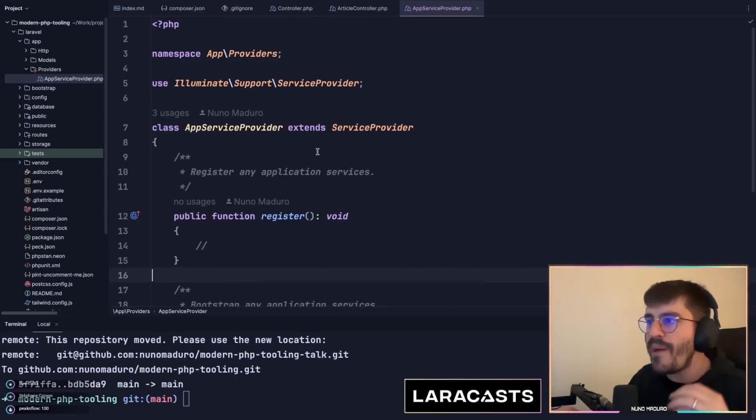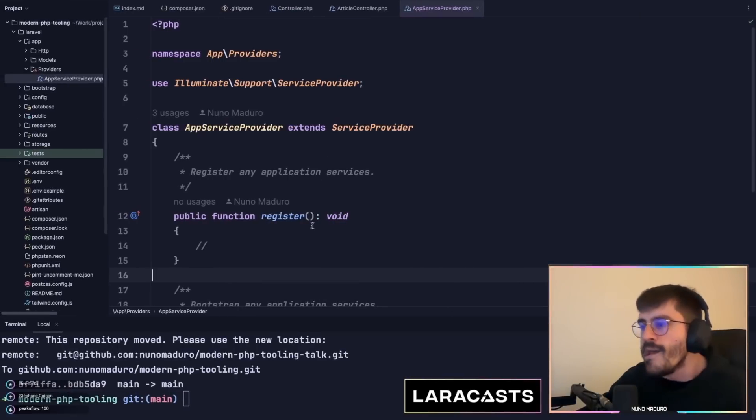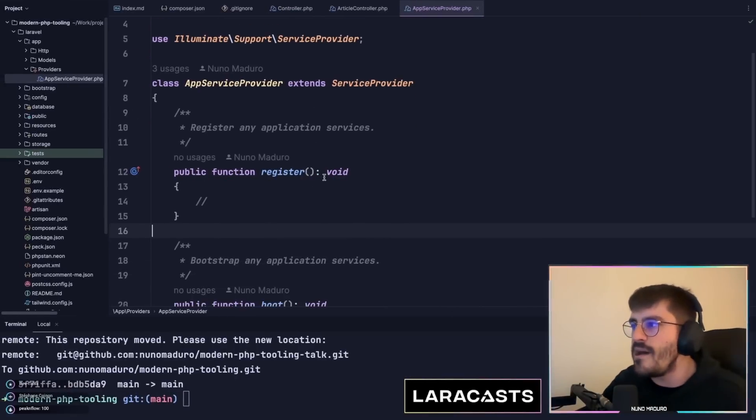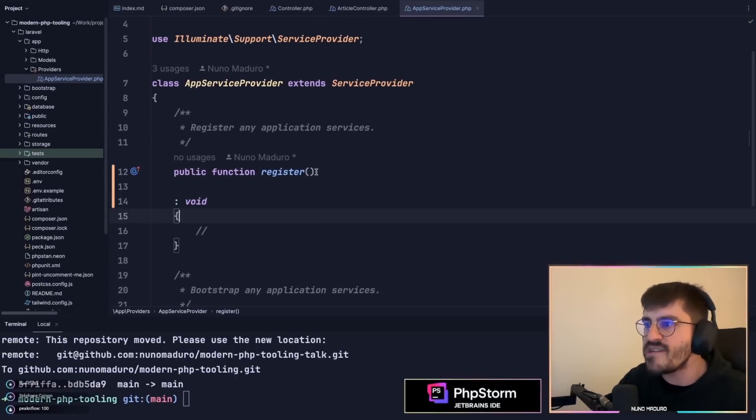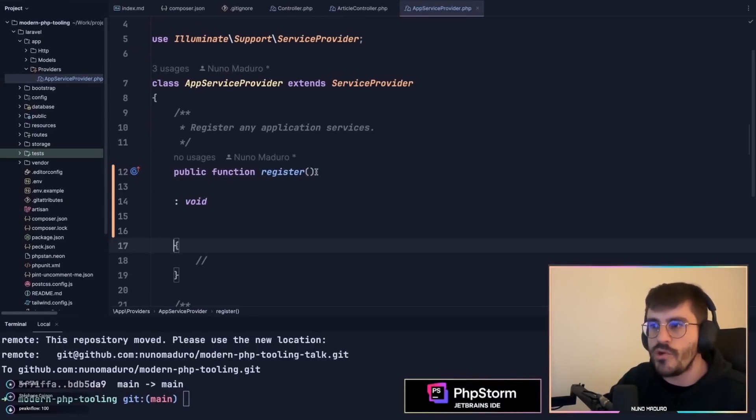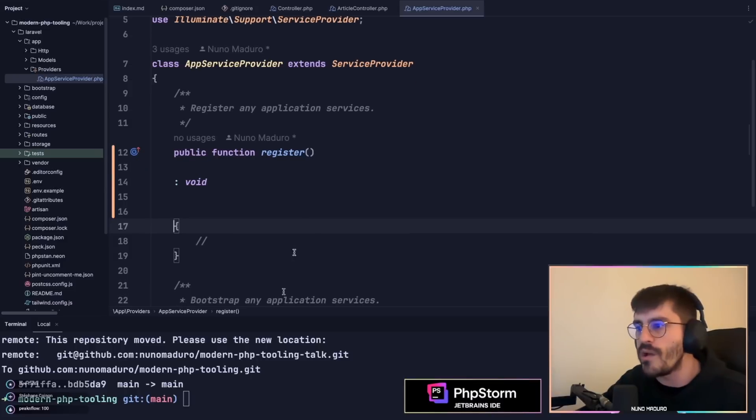The Pint that most people know is the one that just formats the code, your Laravel code, in the traditional way.